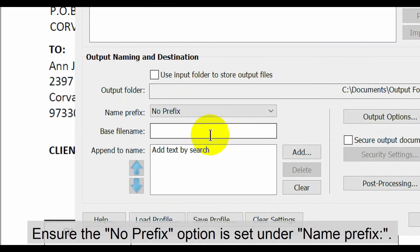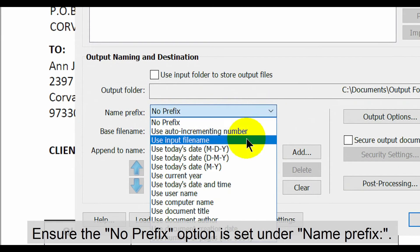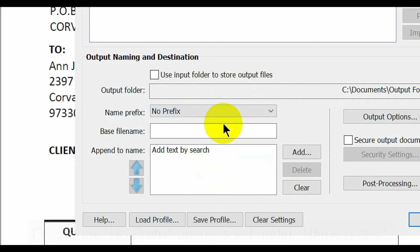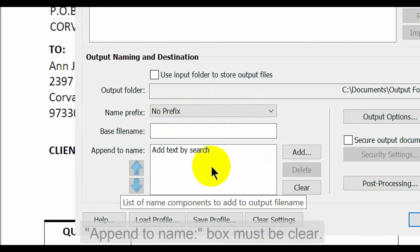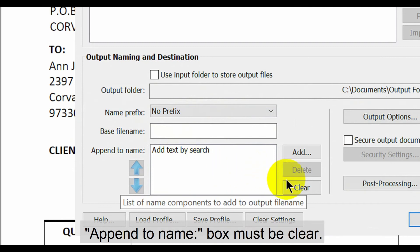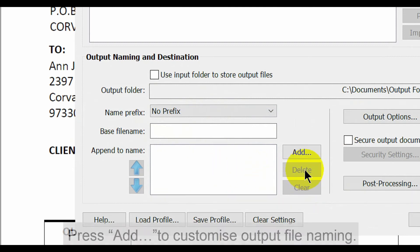Now ensure that the no prefix option is set under name prefix. Also ensure that the base file name box is empty. The append to name box must also be clear. Use the clear button to do this.